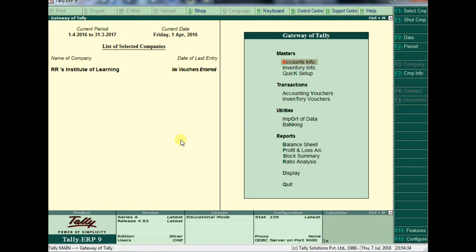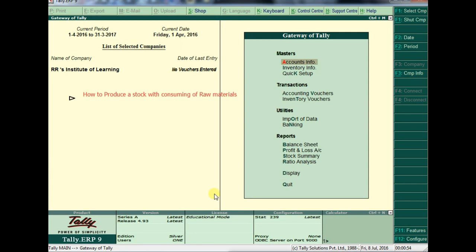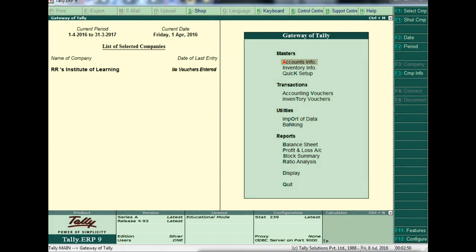Welcome. Today in this session I will show you how to maintain accounts in case we are a manufacturer — how to make products with the consumption of raw materials. Let us start.